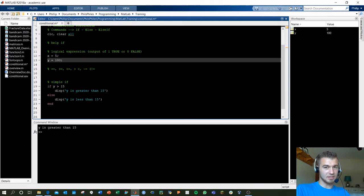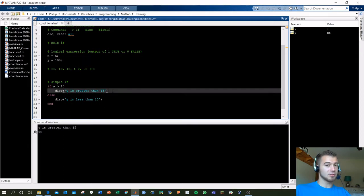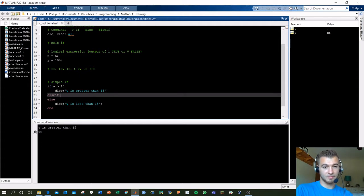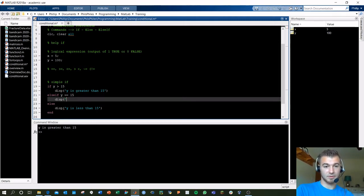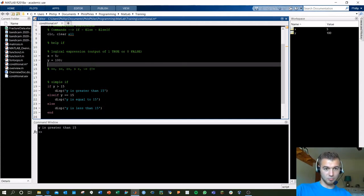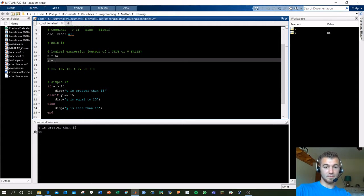There's one more thing to check for: else if. You can add else if when you have more conditions to check. Else is always your default — everything else is false and it drops to else. If you add multiple conditions: else if y equals equals 15, display 'y is equal to 15'. Then if both of these aren't true, it jumps to else — covering three scenarios: greater than 15, equal to 15, less than 15. Setting y equals 15 gives us 'y is equal to 15'.